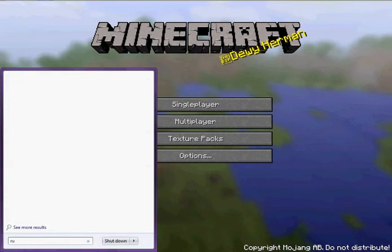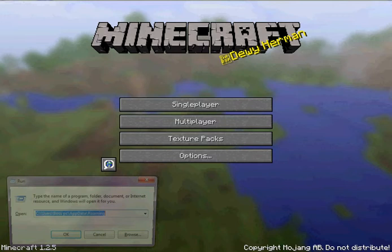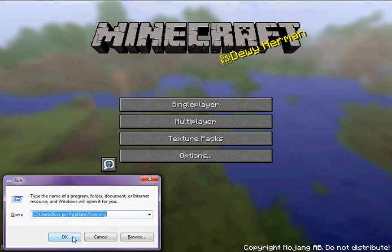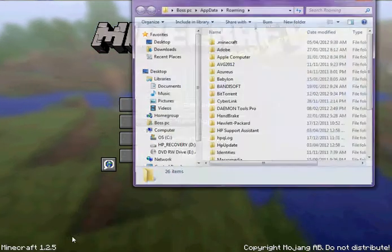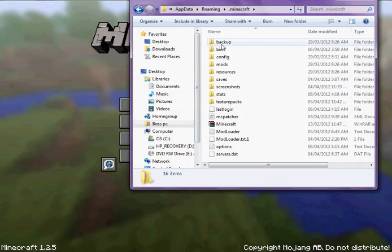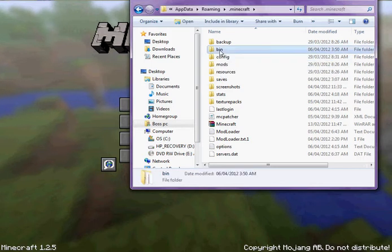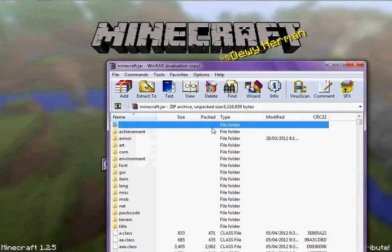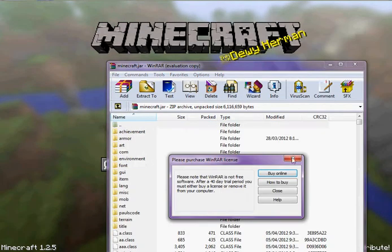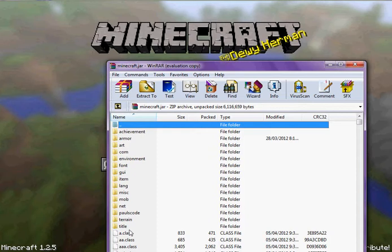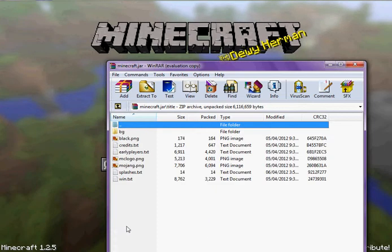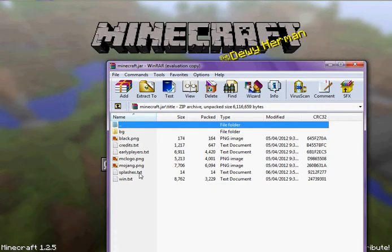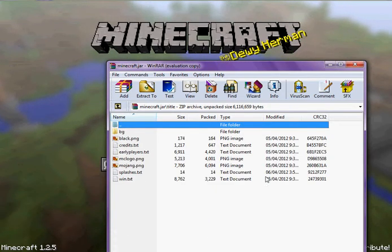If you go to Run, %appdata%, Roaming, then you go to .minecraft, bin, minecraft.jar, and go to the title folder, then go to splashes.txt — it's a text document.